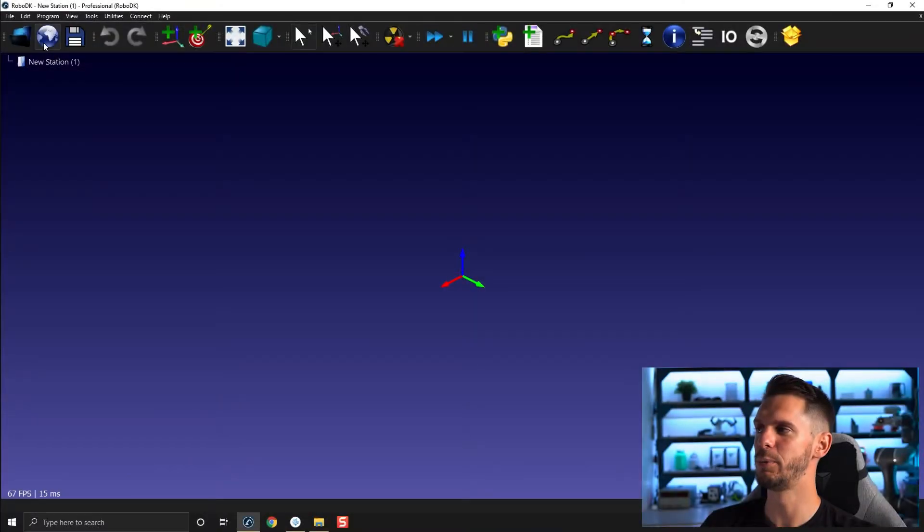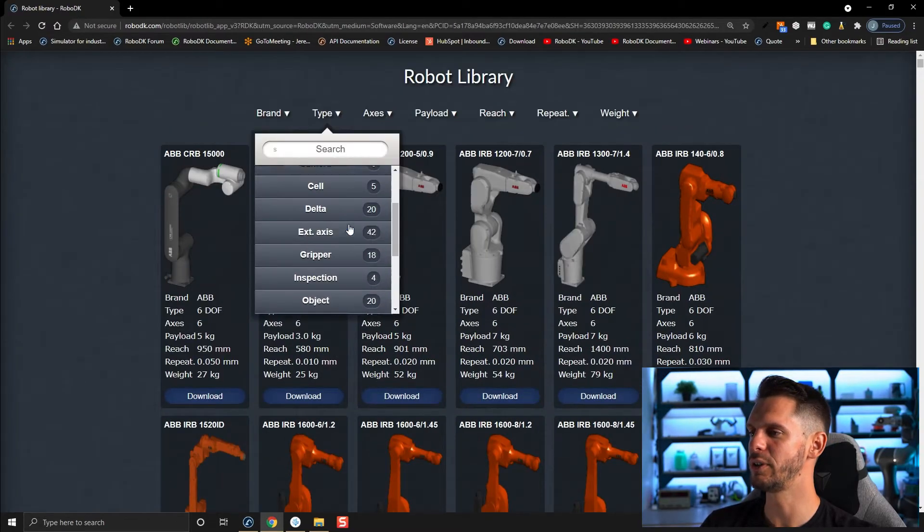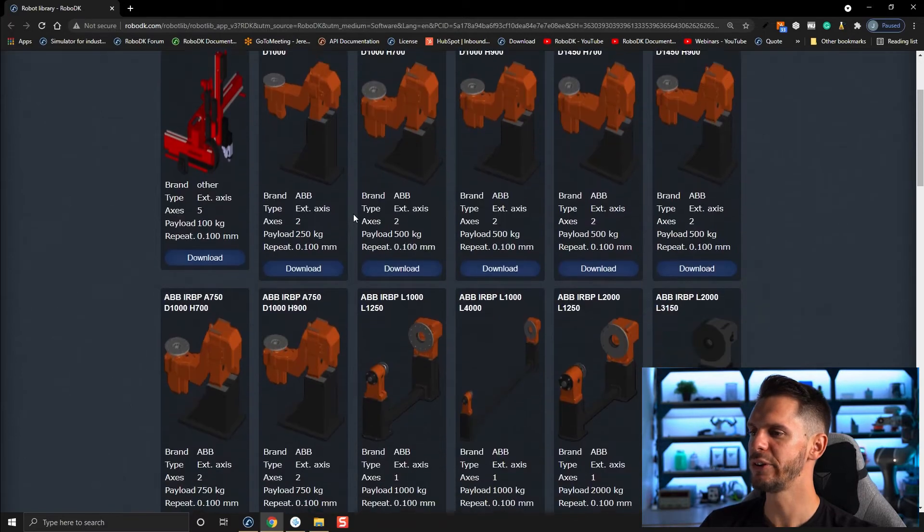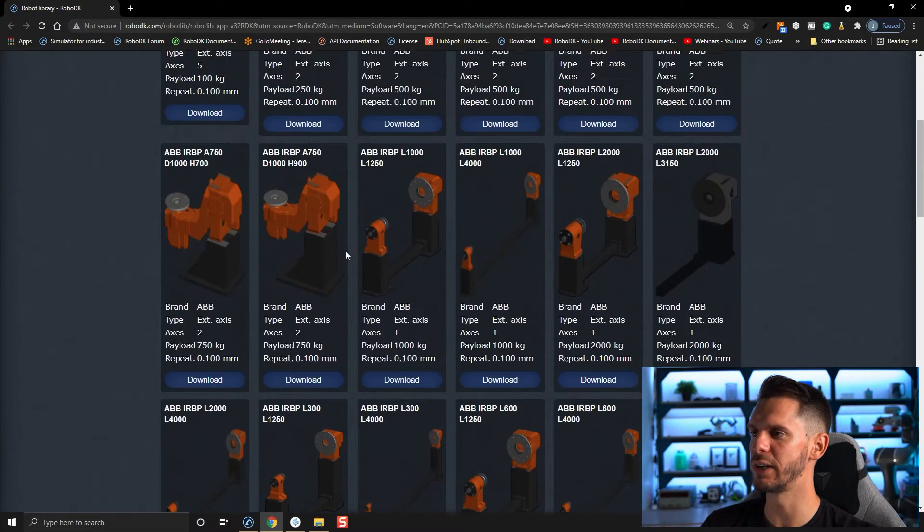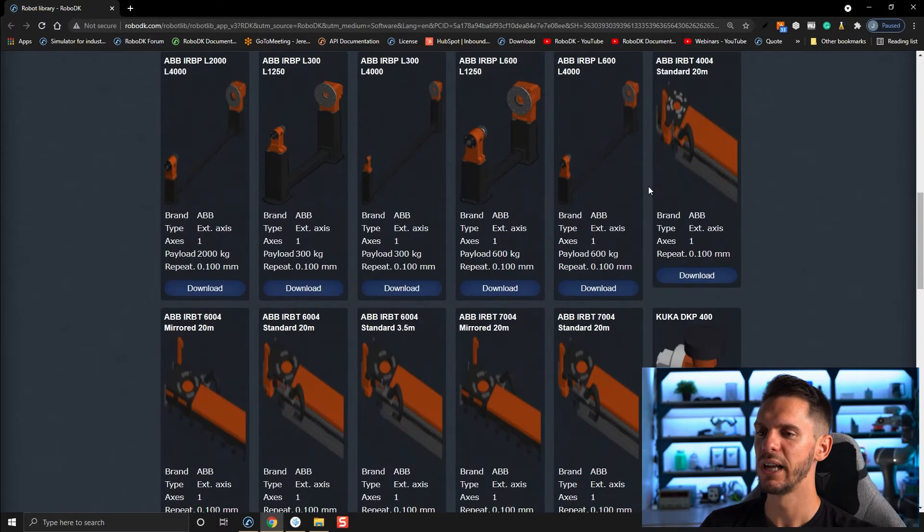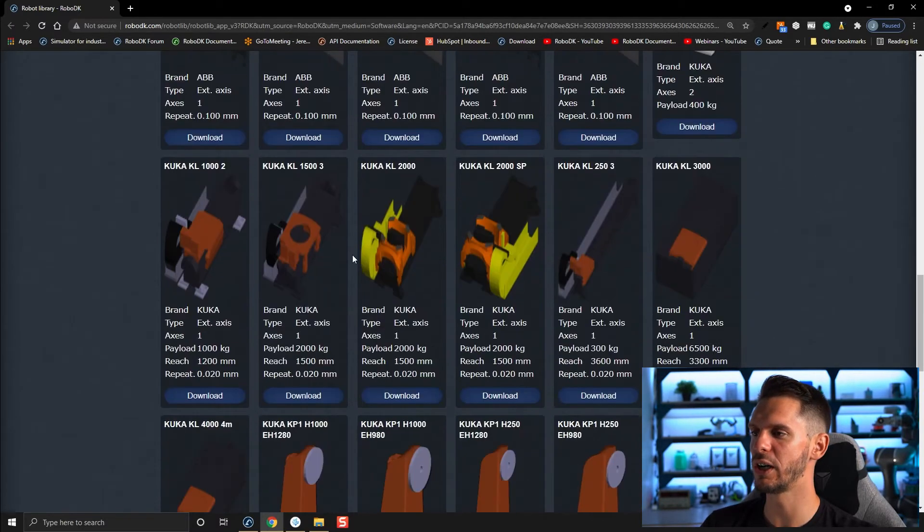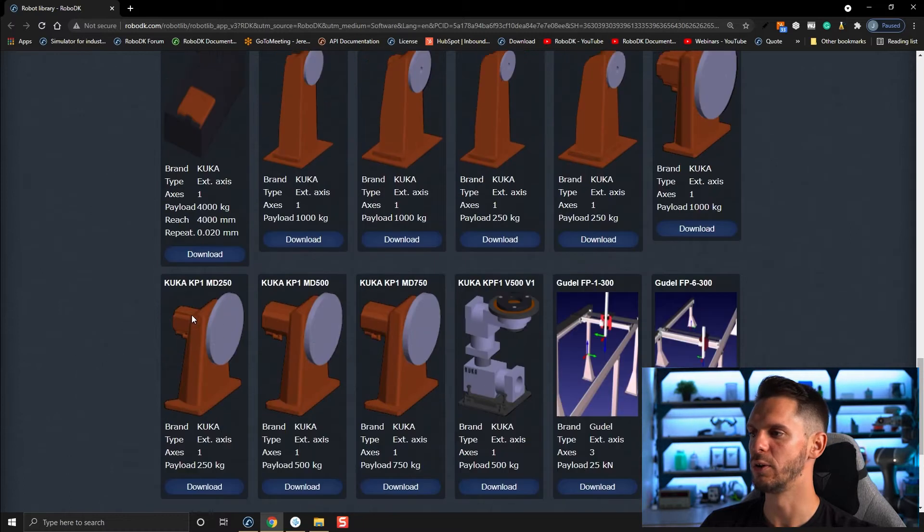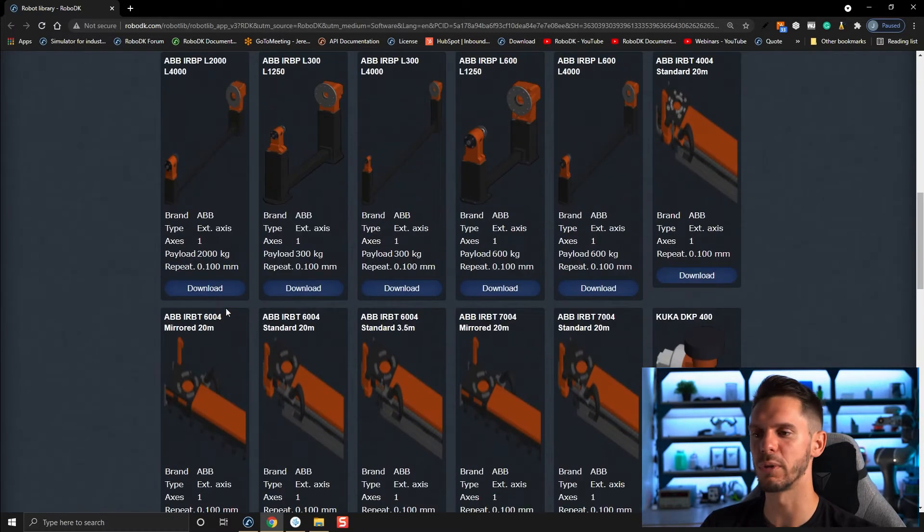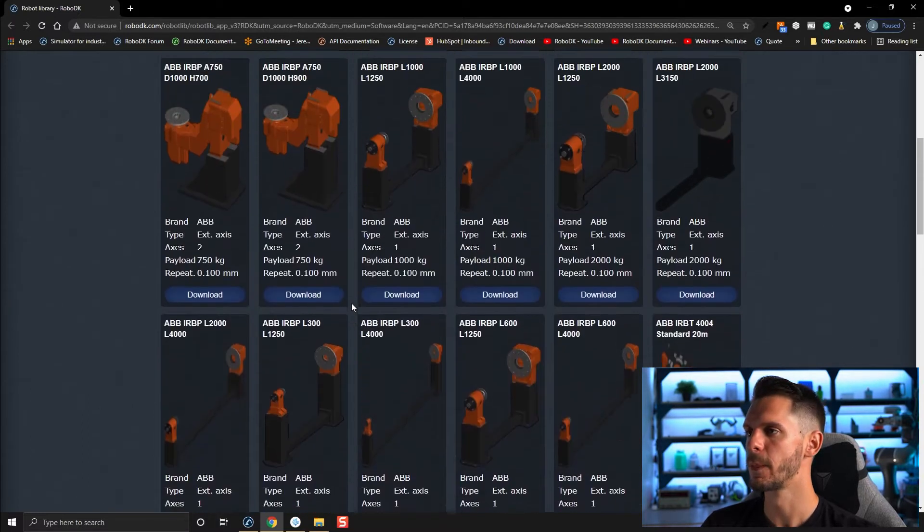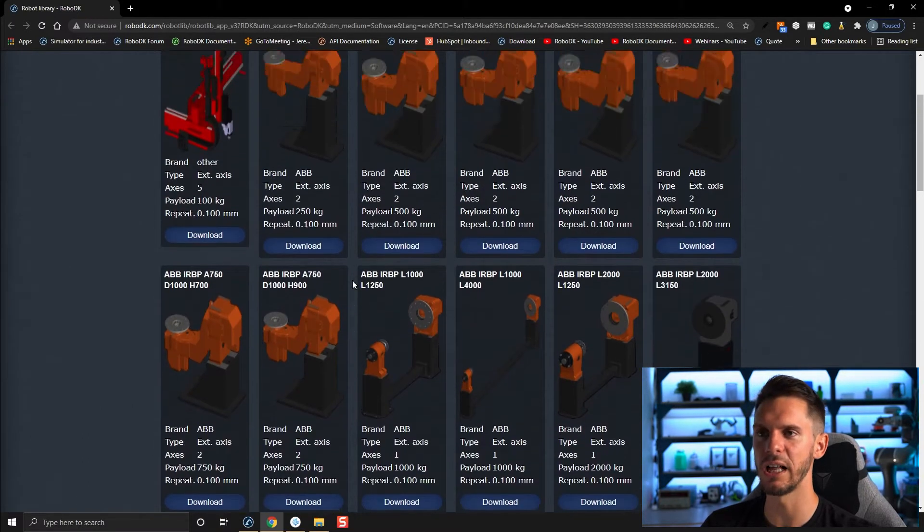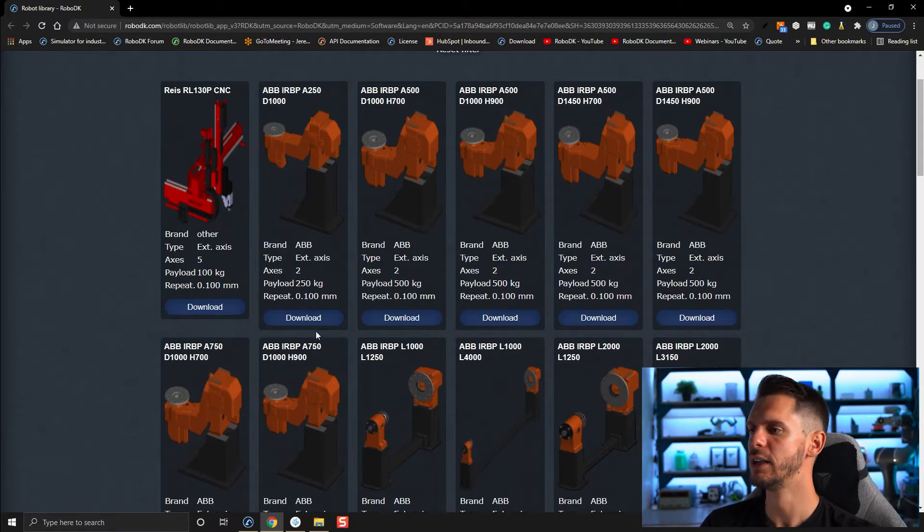Let's open the online library once again and under type you can find external axes. Here you will find a bunch of positioners and turntables and a bunch of linear rails that you can use. Those are very useful if you want to create a small quick demo or simulation without creating the whole custom mechanism yourself or if you find exactly the one you're looking for here.